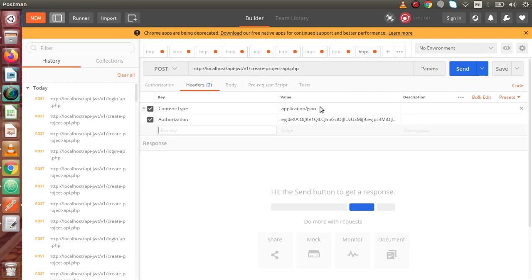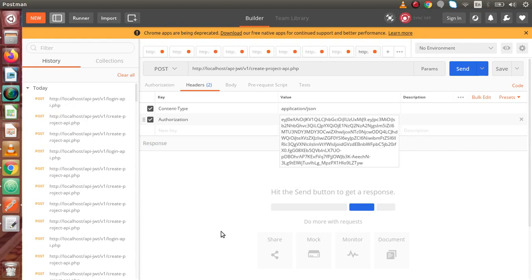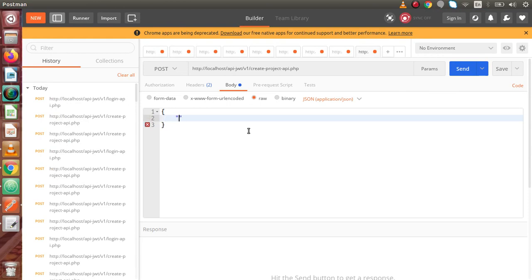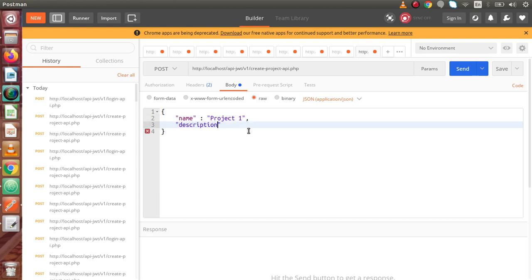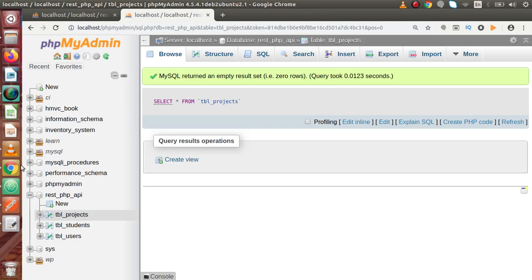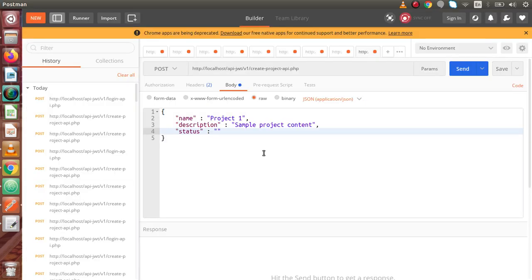Paste the token here. We are going to call our create project API — this is a POST request type. Inside headers: content type is application/json, and as authorization we pass this key. Copy and paste it. Inside the body we pass the variable name — containing the project name as 'Project One', description as 'Sample project content', and status — as we know the status is an enumeration type containing pending, ongoing, hold, and completed. At the initial stage I am passing 'pending' as the value.